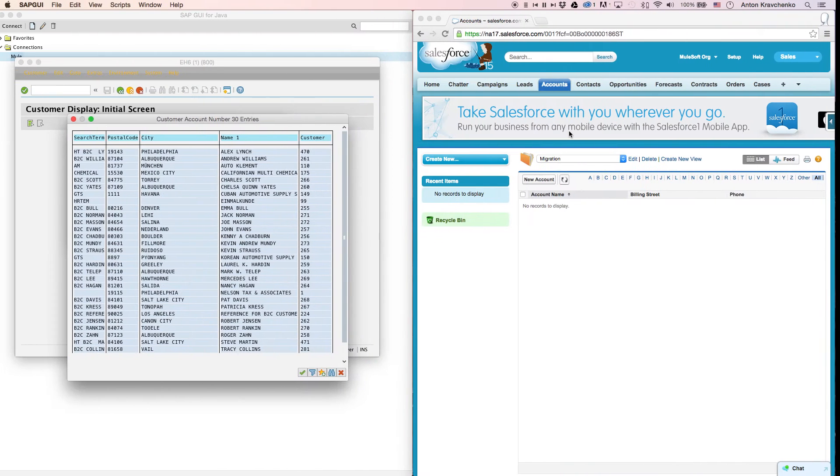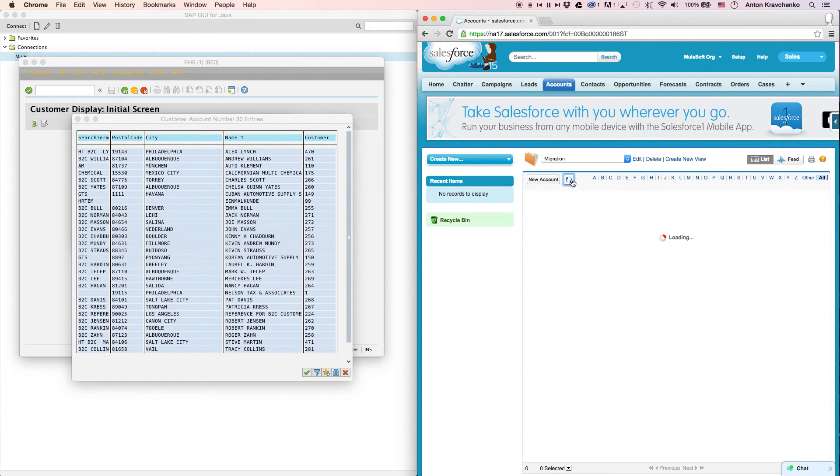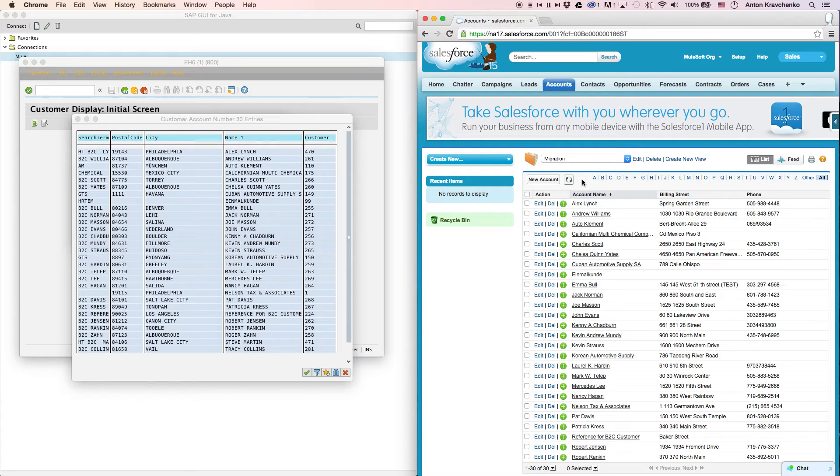Then, when we go back to our Salesforce instance and refresh the page, we will see that the customers from SAP successfully migrated over to our Salesforce instance's accounts.